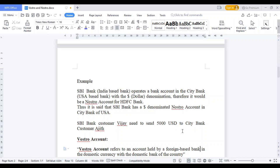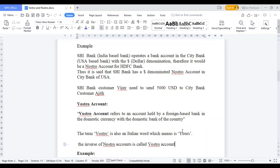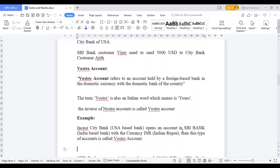VOSTRO is vice versa — it is the opposite. If a foreign bank such as Citi Bank wants clearance in India, that is a VOSTRO account. VOSTRO is domestic; NOSTRO is a foreign clearance account. For example, if a US dollar bank customer wants to send 50,000 INR, the US bank opens an account in SBI Bank India — that is a VOSTRO account.